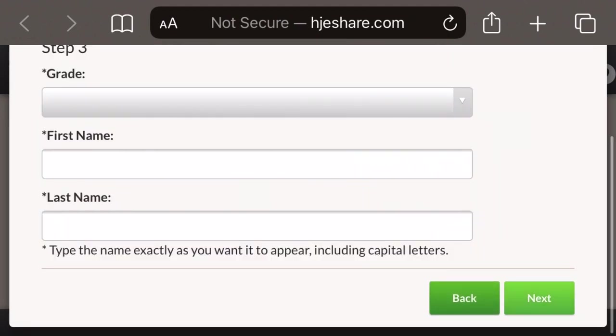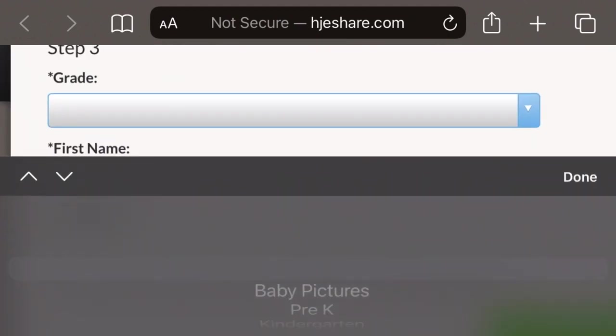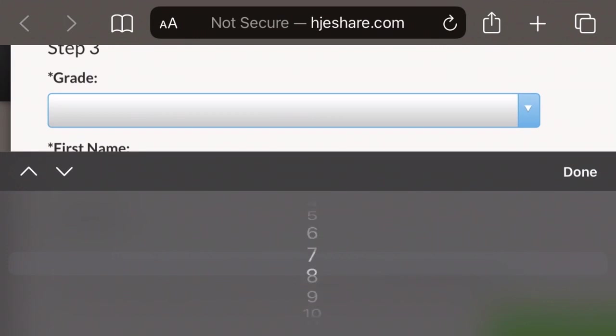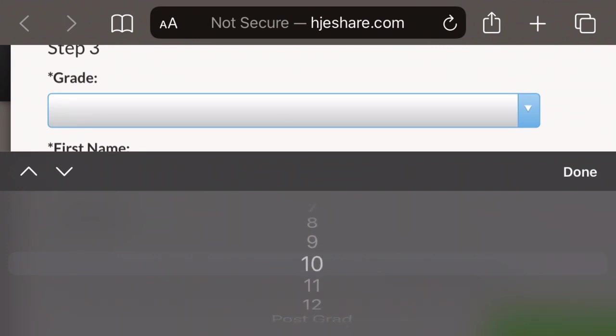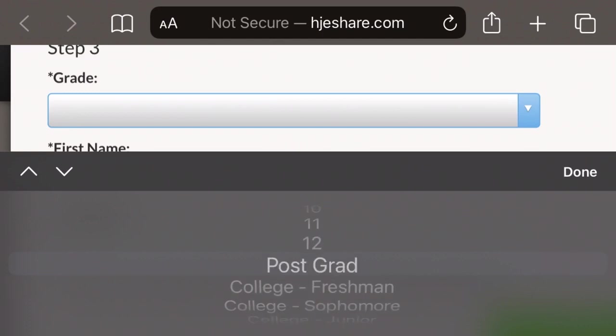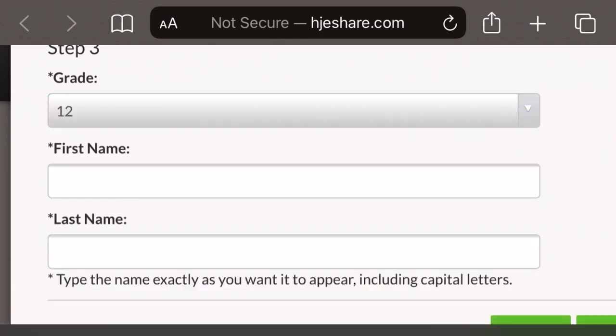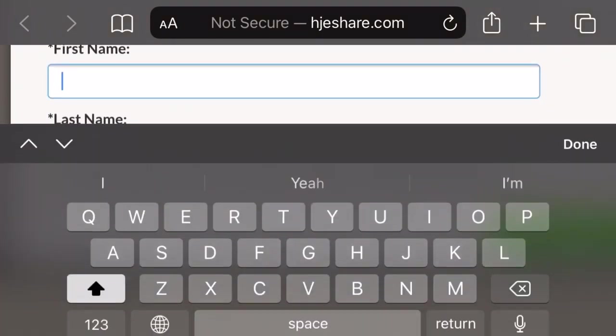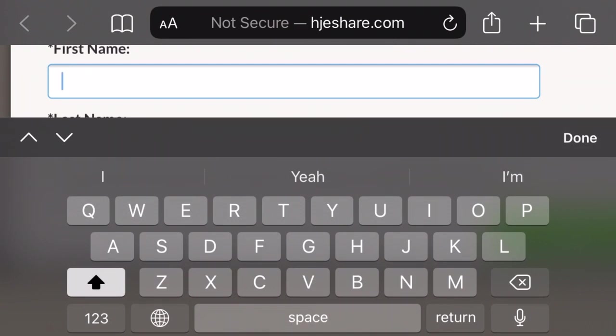Next, the student puts in their grade. Now your grade will be either 9, 10, 11, 12, or post-grad. Be sure that you choose the correct grade as if you don't, then you may be listed under another grade's photos.